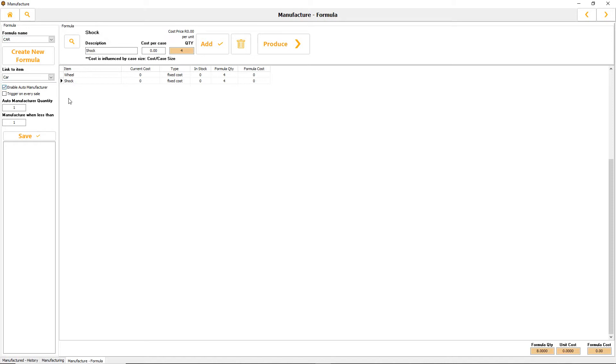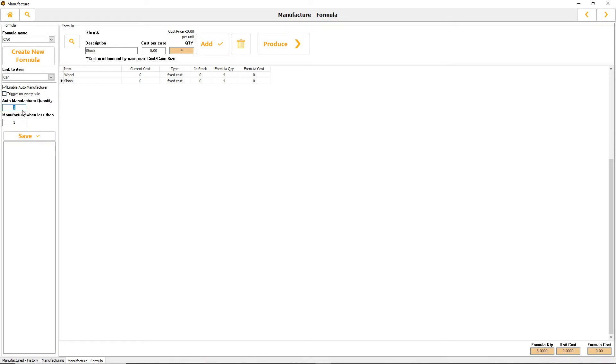You've got some options. Trigger every time would simulate a recipe, so every time this item is sold it will trigger auto manufacture. You can set the quantities to manufacture, three, five, doesn't matter. Let's say you want to auto manufacture ten.